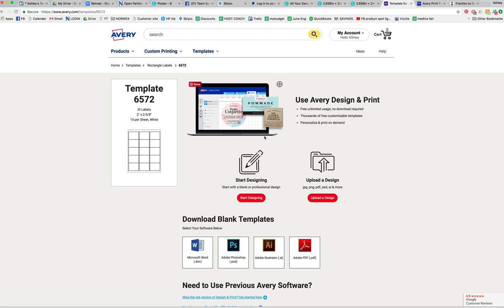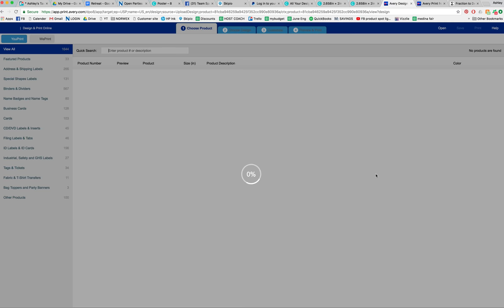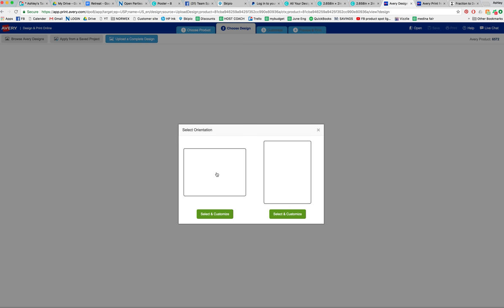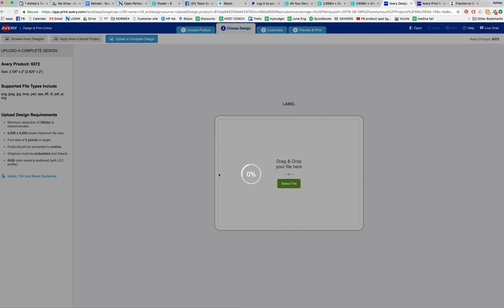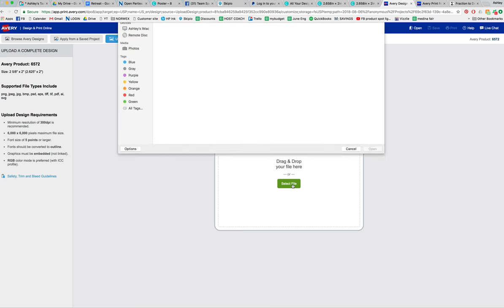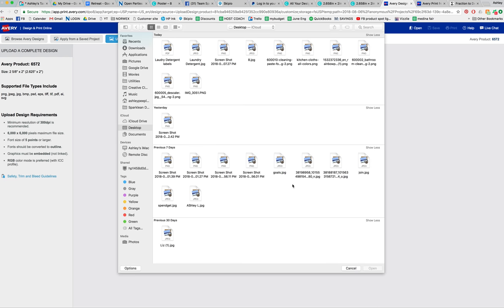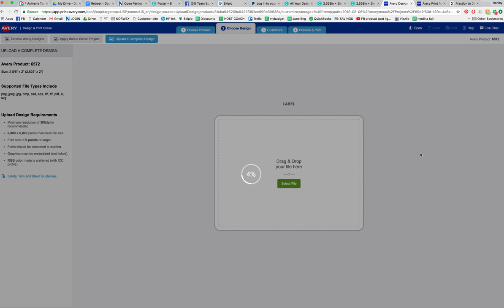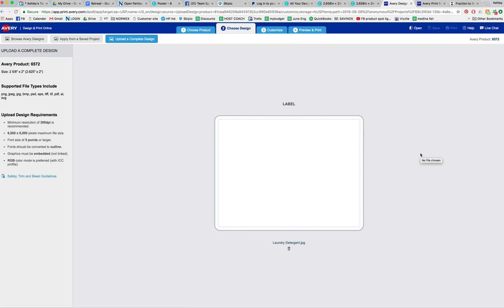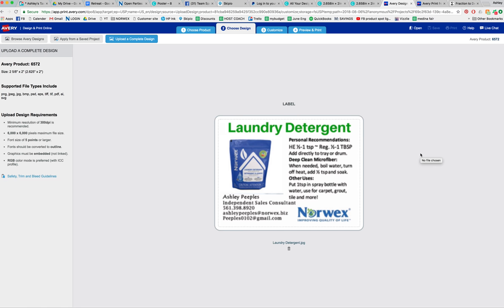Select it. You're going to want to upload a design. Select that one, then select file. Yours should be right here — upload it and then upload.